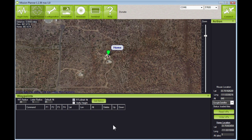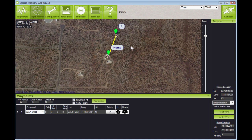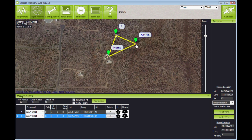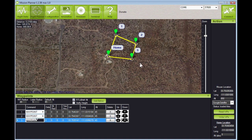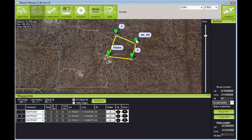Now it's very easy to build a mission. We simply move our mouse up to where we want our first waypoint and left click. Then we move down somewhere and left click again, then move down somewhere else and left click again. We now have waypoint number one at 45 feet, waypoint two at 45 feet, and waypoint three at 45 feet. But this is not all we're going to have.